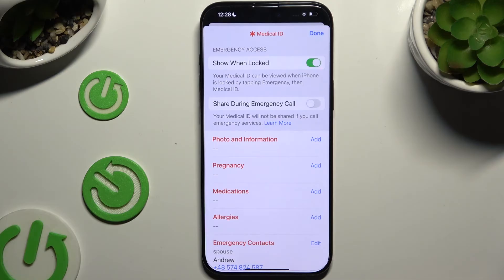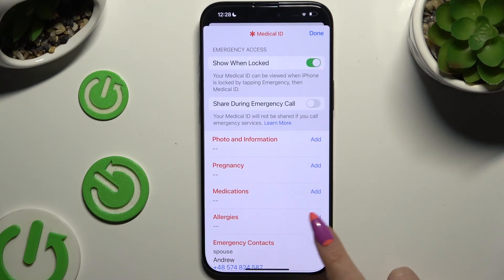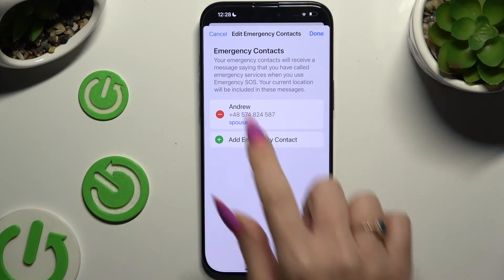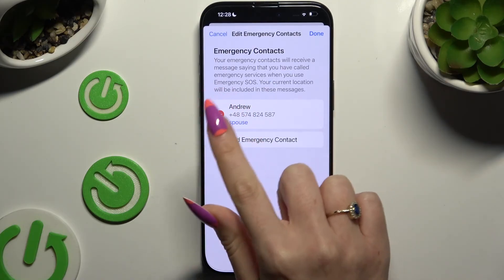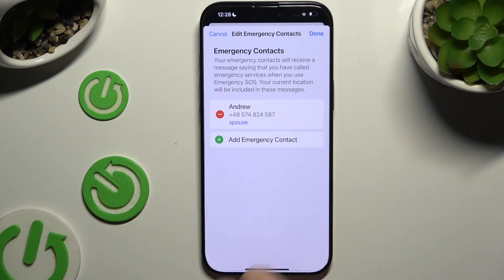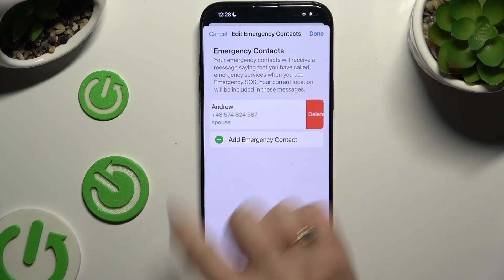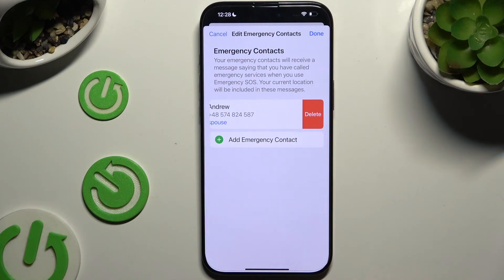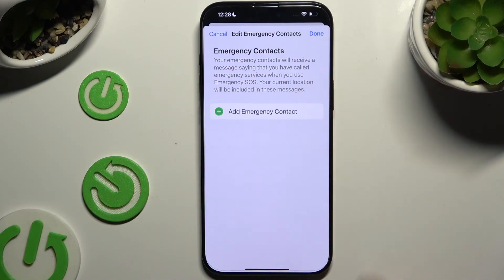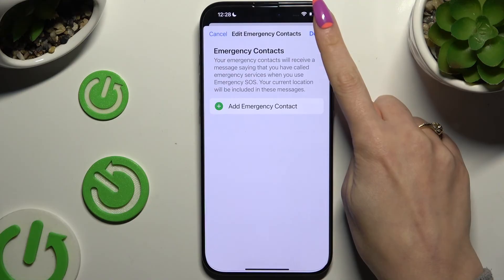To delete a contact, select Edit next to Emergency Contacts and click on the Remove button on the left. Then tap Delete on the right, and Done at the top right corner.